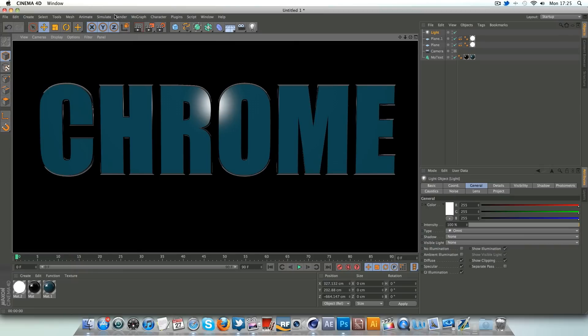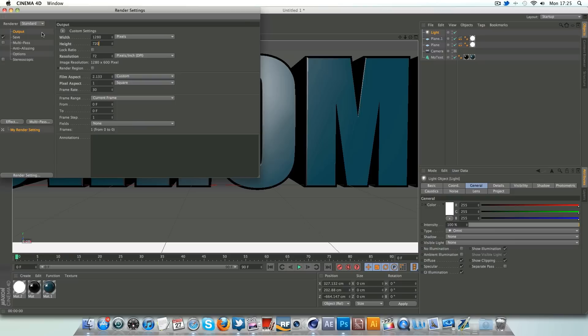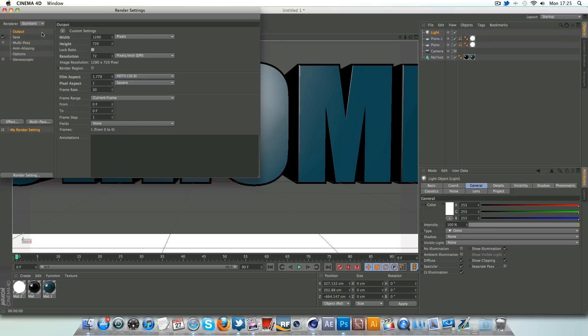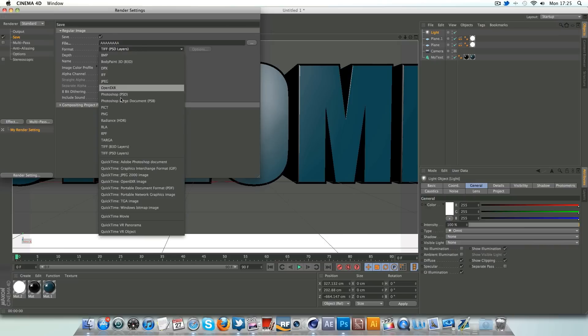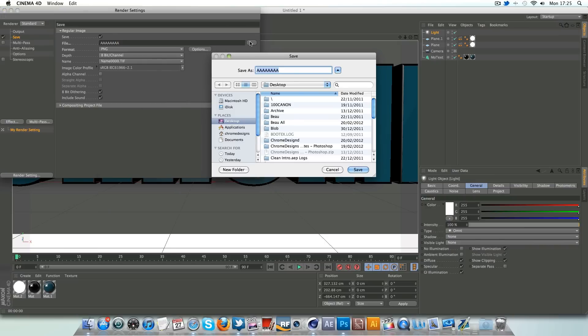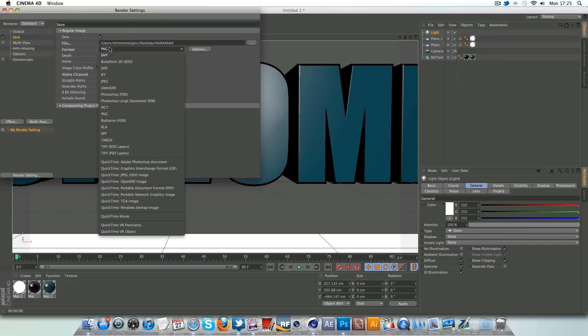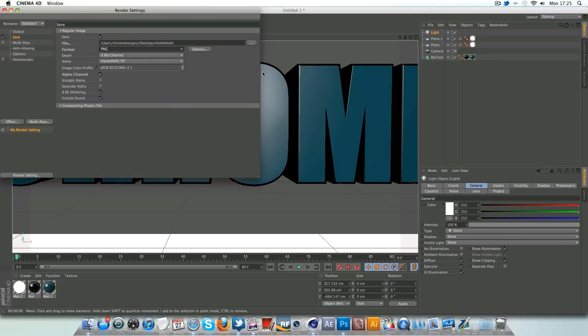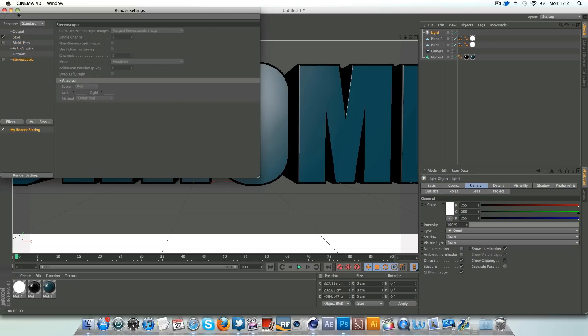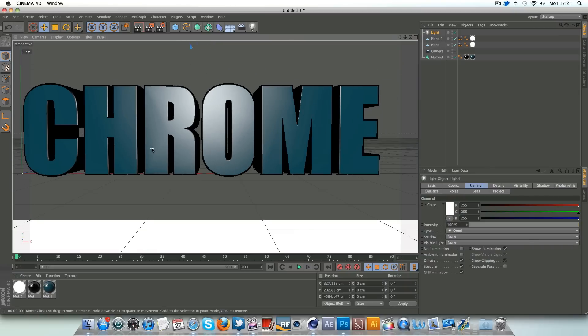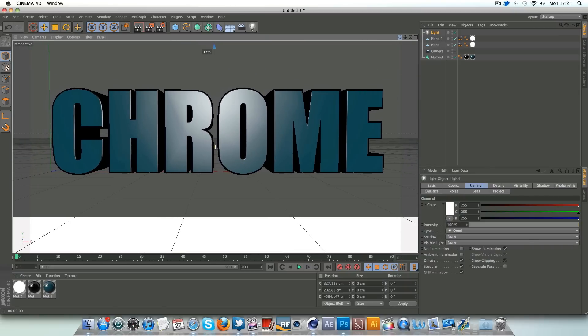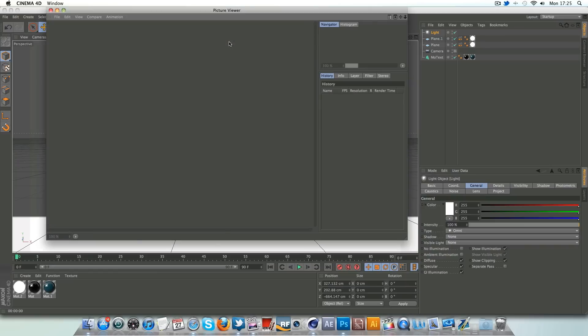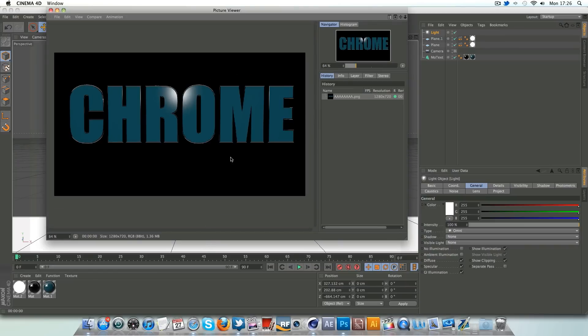So we're going to go to render, edit render settings. I'm going to change your output 1280 by 720. I'm going to call this AAAA just so it appears top of when I'm trying to import it into Photoshop. So AAA on the desktop is fine for me. Make sure I've got alpha channel ticked and PNG just so you've got no background there. And you can add global illumination, I'm not going to be bothered for this. If it adds more realistic lighting for you, go ahead and use it. So it's going to use shift R and as you see, here it is rendered.